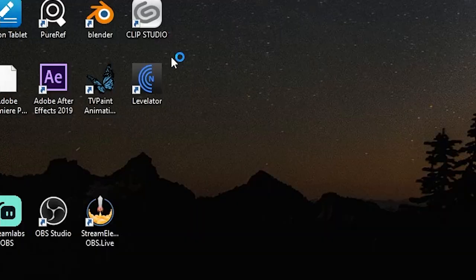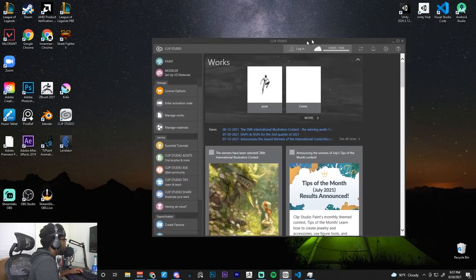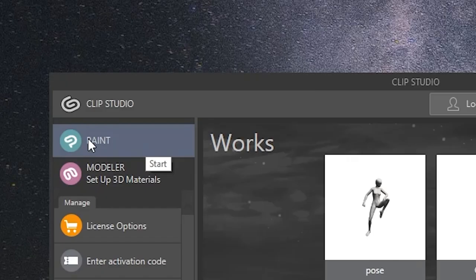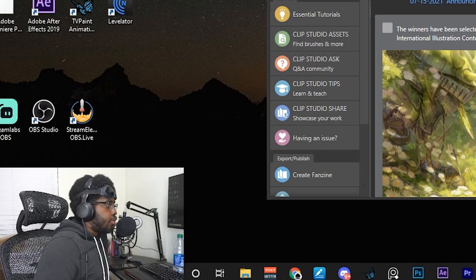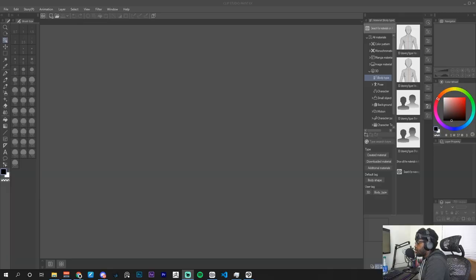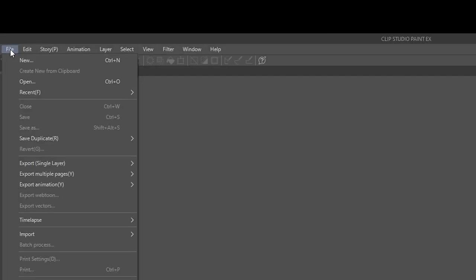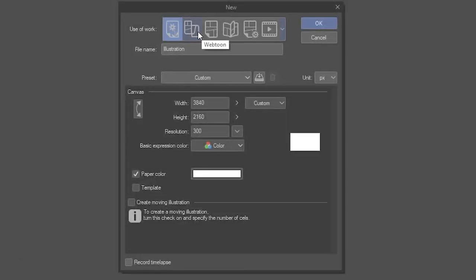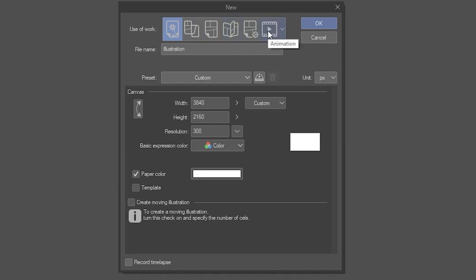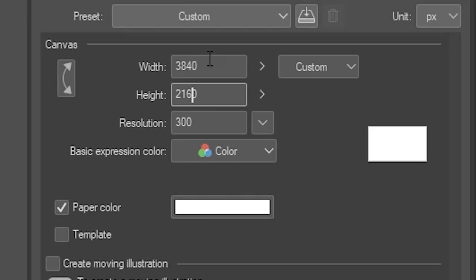Once you have the Clip Studio app installed, go ahead and open it up. Once it's open, go to your left and click on Paint — that's the actual drawing software. To create a brand new file, go to File then New. There are a bunch of different projects you can start, like a webtoon, comic, print, animation, and more. We're going to stick to Illustration.